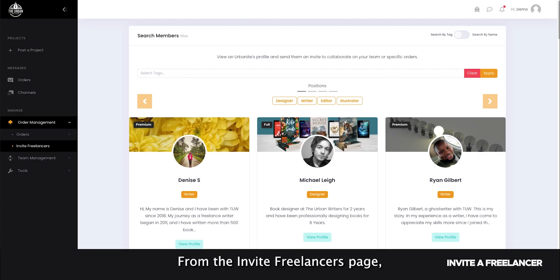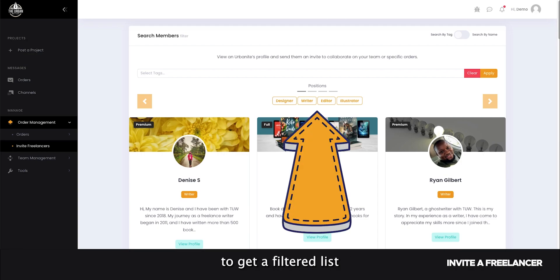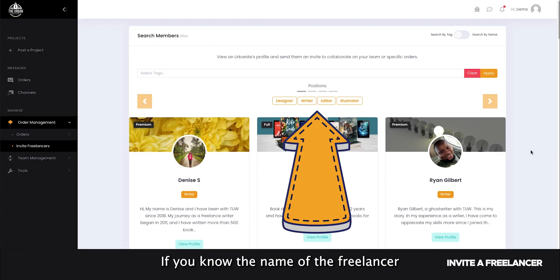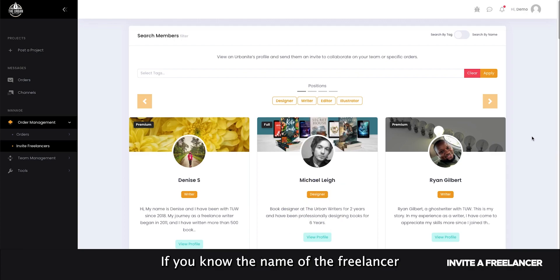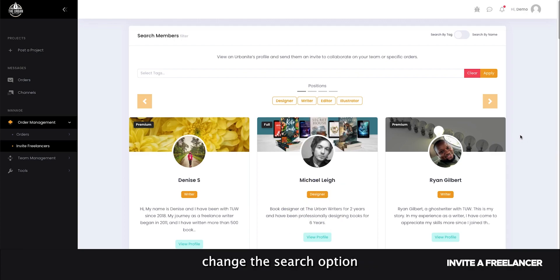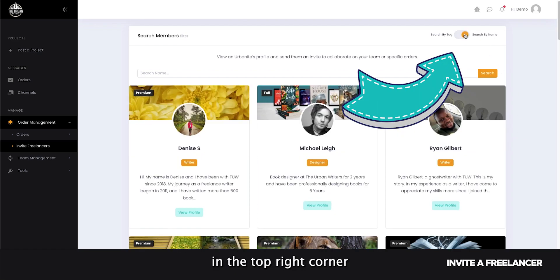From the invite freelancers page, make sure that you apply the right tags to get a filtered list of qualified freelancers. If you know the name of the freelancer you wish to collaborate with, change the search option to search by name in the top right corner and look up your freelancer.